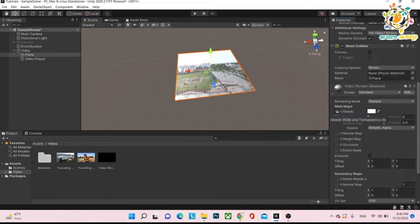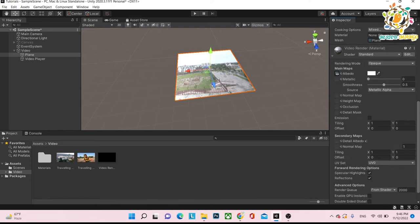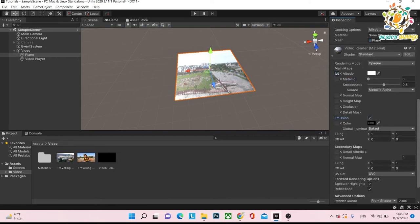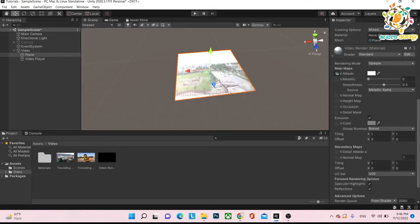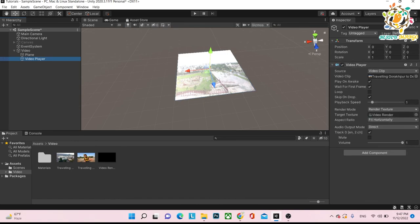At that time you will be able to play the video. For better quality, you can turn on Emission — it will give you a much better look. So this is the way you can play a video inside Unity. There are two ways: first one is in UI, and second one is on any mesh. Particularly we are using the Unity video player, but if you want to use an advanced level of video playing in Unity, you have to use AV Pro. AV Pro is a paid video player that is very advanced — we use that kind of video player for volumetric video.